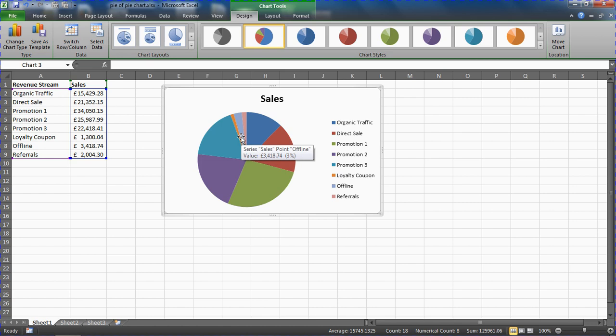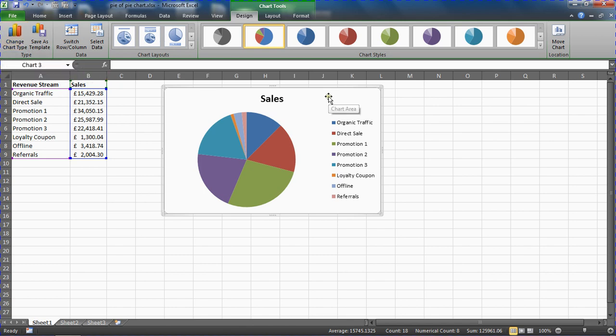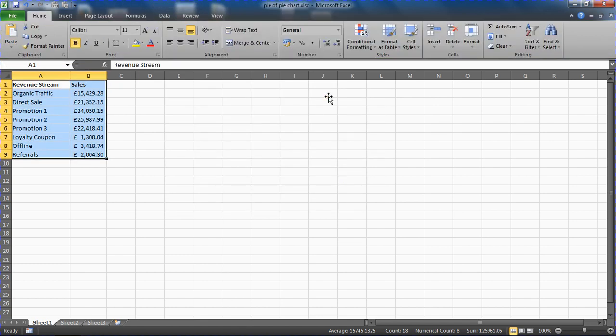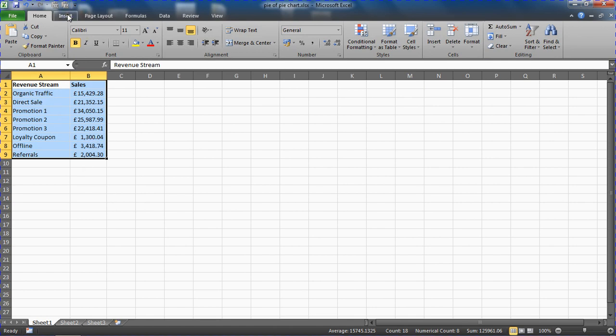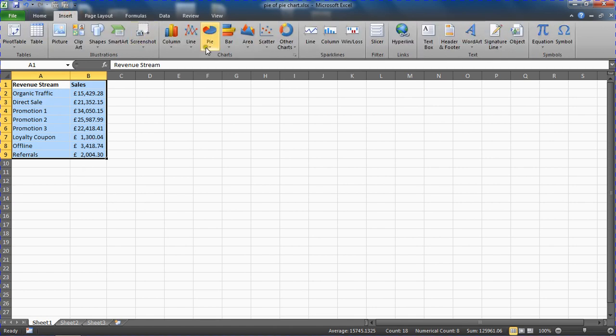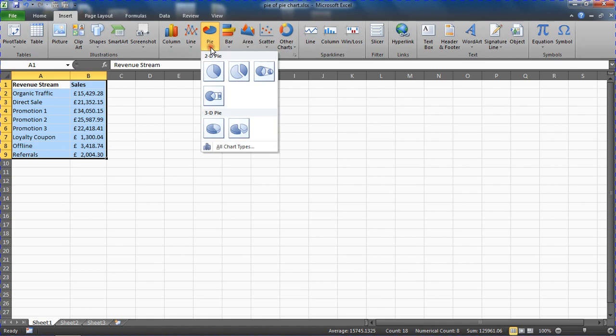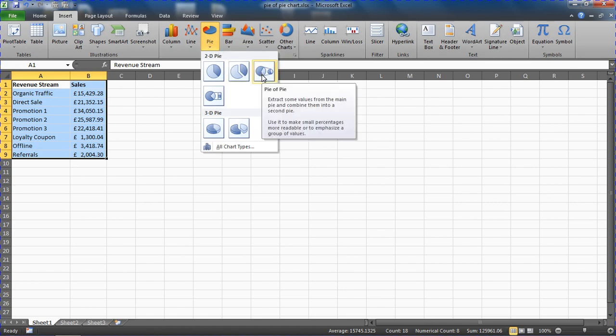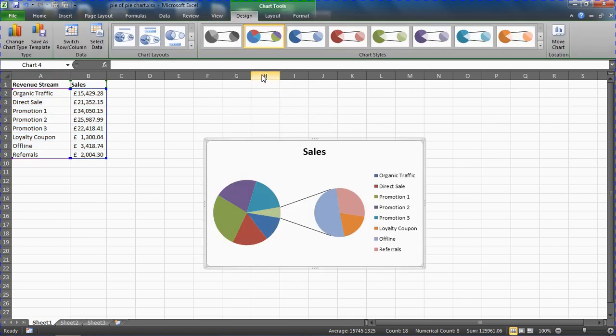I could change this chart type right now, but instead I'm going to delete that chart and create it again. I've got my range of cells selected already. I'll just go to Insert, Pie, and I'm going straight for the pie of pie chart.